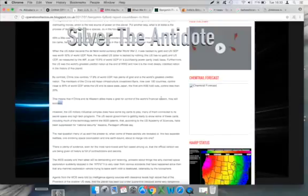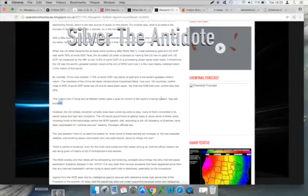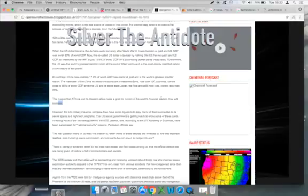When the US dollar became the de facto world currency after World War II, it was backed by gold and US GDP was worth 50% of world GDP. Now, the so-called US dollar is backed by nothing. The US has no gold. And the US GDP, as measured by the IMF, is just 15.6% of world GDP on a purchasing power parity real basis. Furthermore, the US was the world's greatest creditor nation at the end of World War II, and now it is the most deeply indebted nation in the history of the planet.